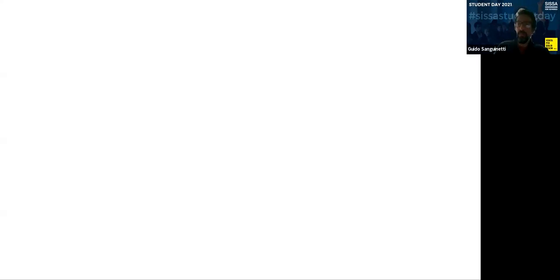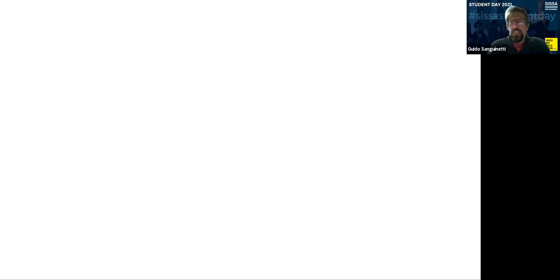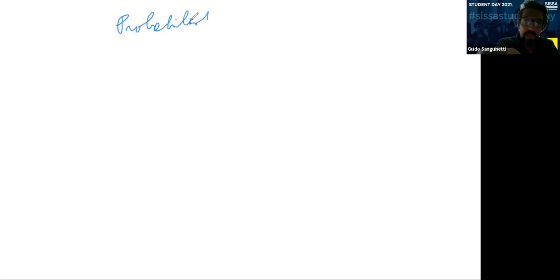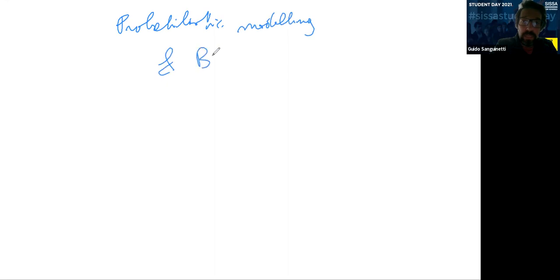So: probabilistic modeling and Bayesian inference. What is this all about?